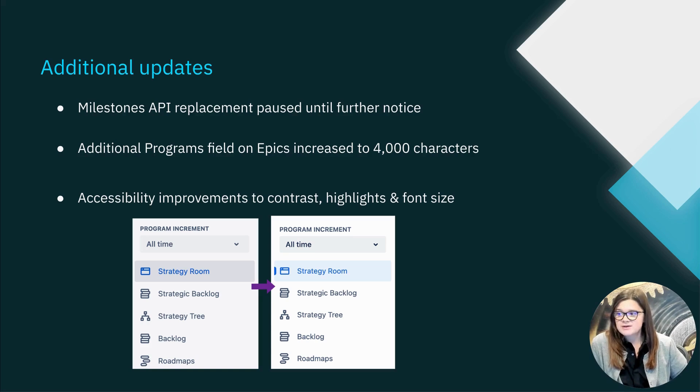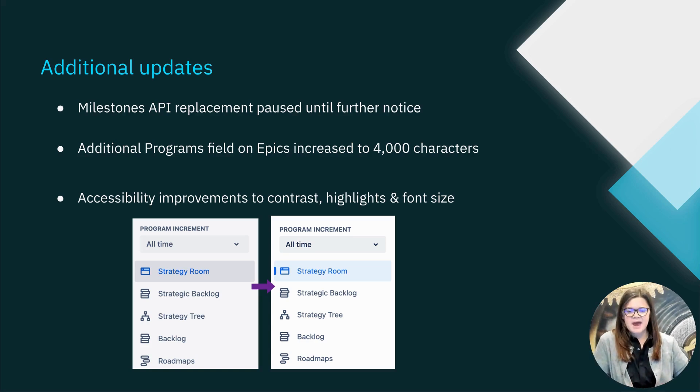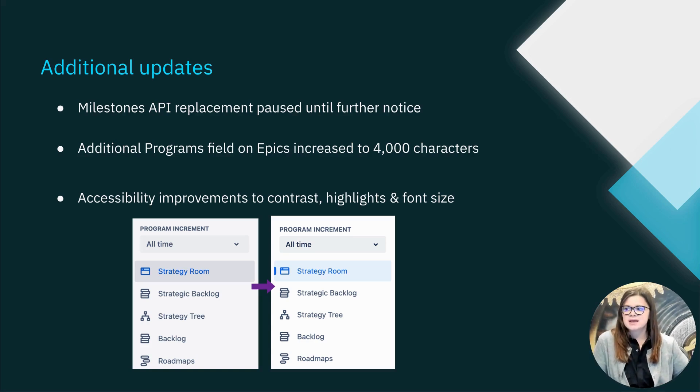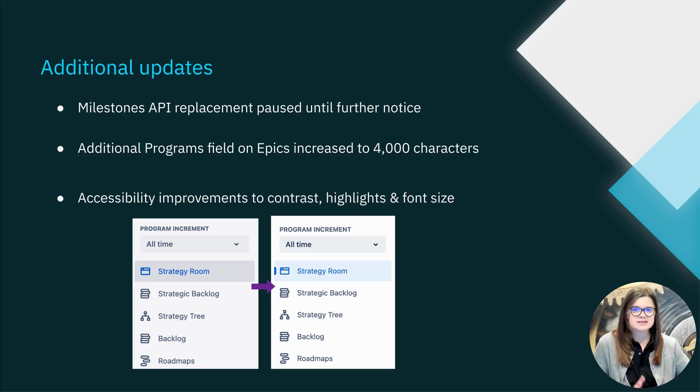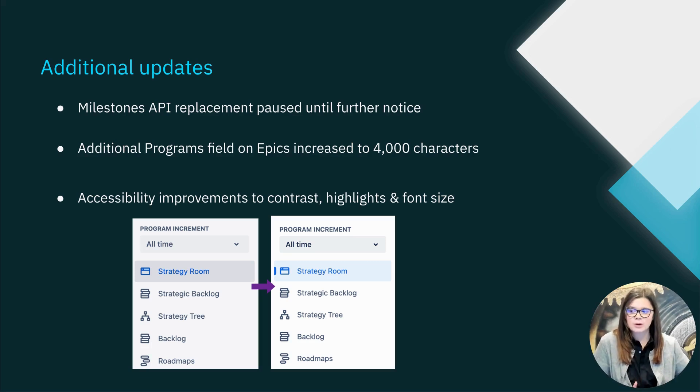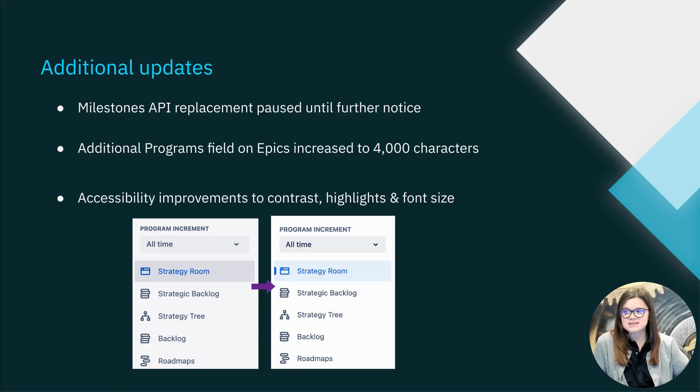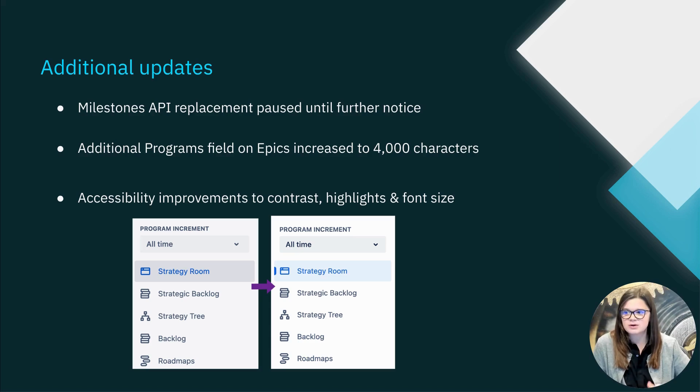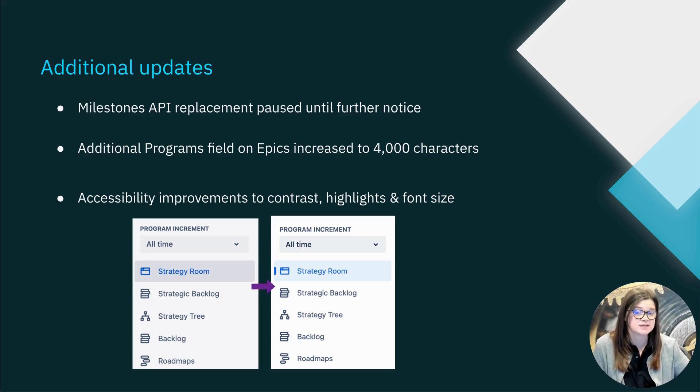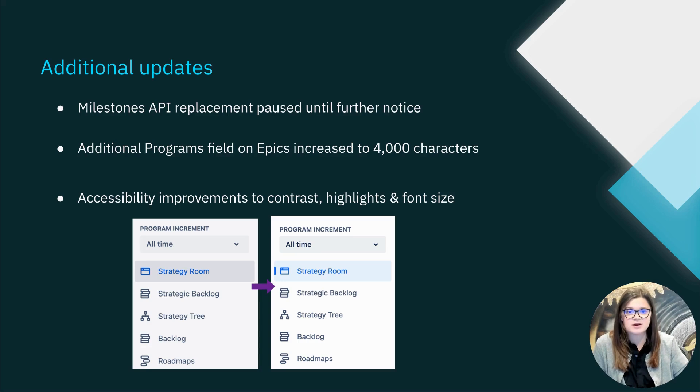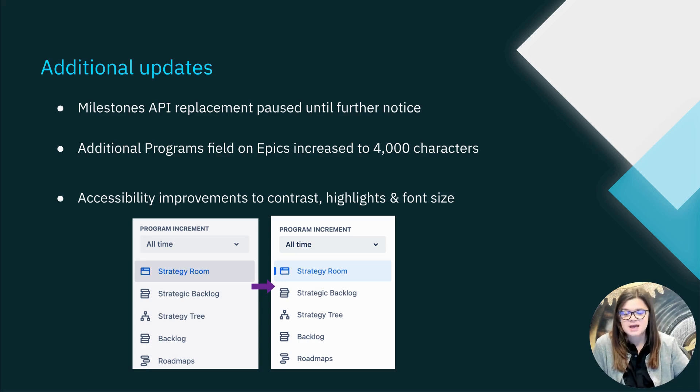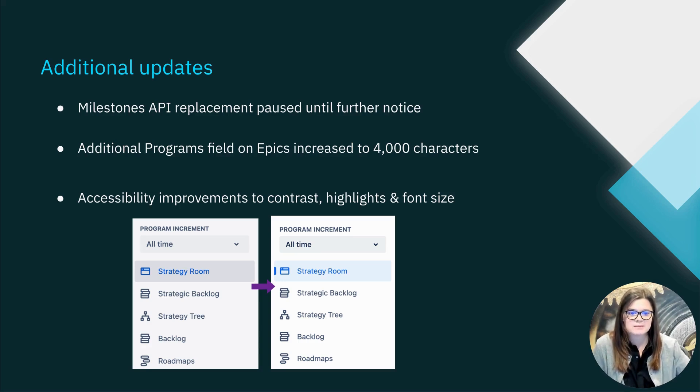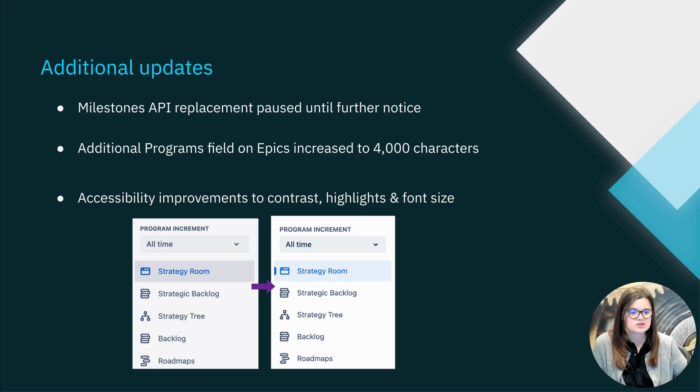We also have a minor but very impactful update to our epics in the additional programs field on the out-of-the-box epics tier or work item. You may have renamed this to something like initiative, but at that work item level, the additional programs field will now have a character limit of 4,000 characters. This is an improvement on the legacy 1,000 character limit. We do expect that this will help accommodate organizations who need to add large lists of programs to their epics.